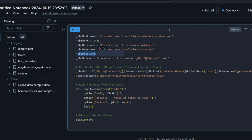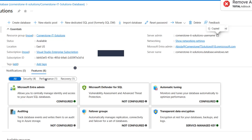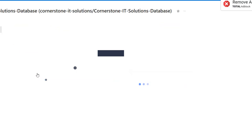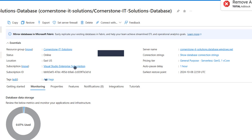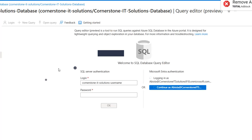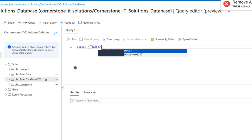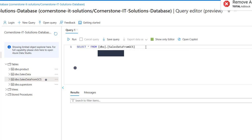Now I'm going to read the data from the table we want to connect to — that's the Sales Data from GCS table. I'll go to the Query Editor to confirm: expanding the tables, I can see sales_data_gcs. I'll perform a SELECT * to copy the full table name including the schema owner.